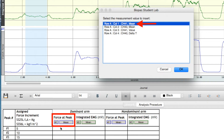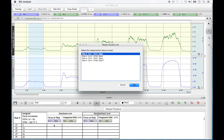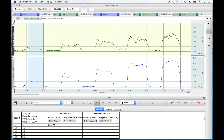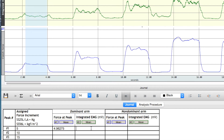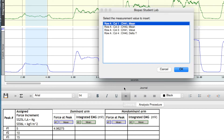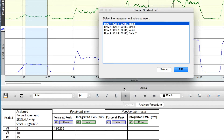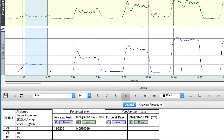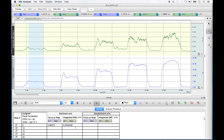For the force at peak column, you are always selecting Channel 41 Mean from the menu. Now with the same portion highlighted, right click in row 1 under 'Integrated EMG' for the dominant arm. Select 'Insert Single Measurement Value,' and in the window that opens, always select Channel 40 Mean for integrated EMG. We now have the average force produced when the subject was aiming for 5 kg of power, represented under force at peak in kg and under integrated EMG in millivolts. Now complete the remainder of the dominant arm increasing clench force recording, following the same steps.